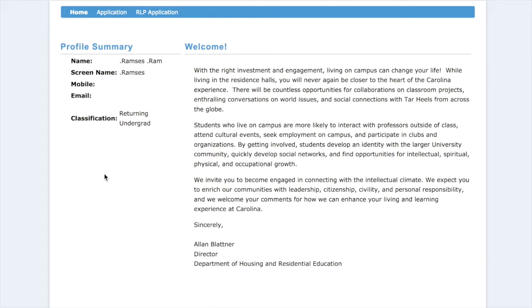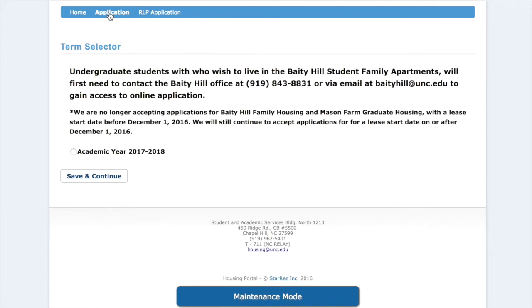The first thing you're taken to is the welcome page and we are going to hit application at the top. We're going to select academic year 2017-2018 and hit save and continue.